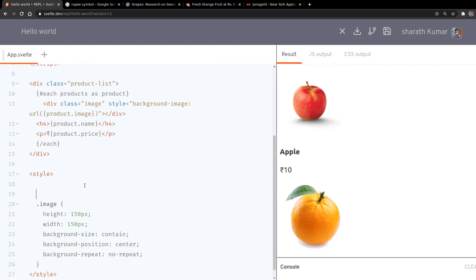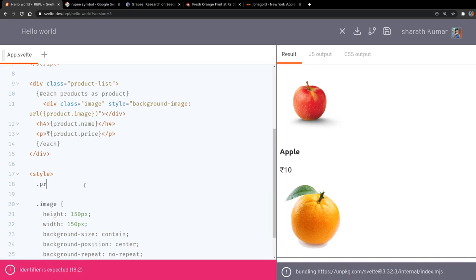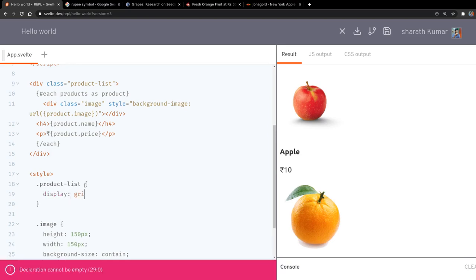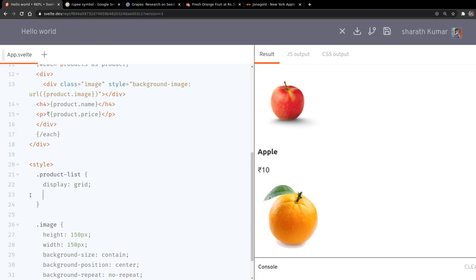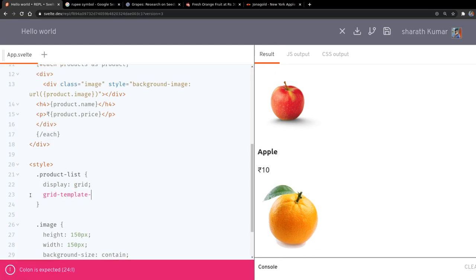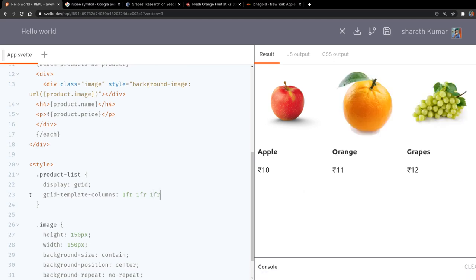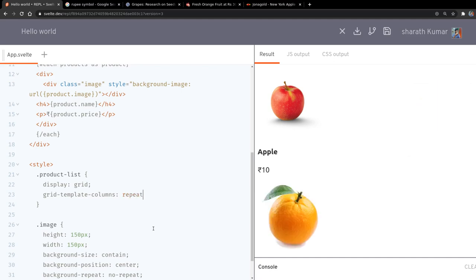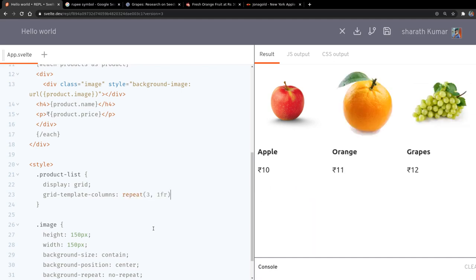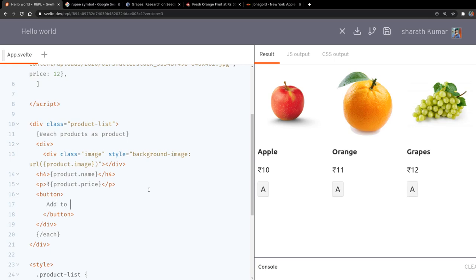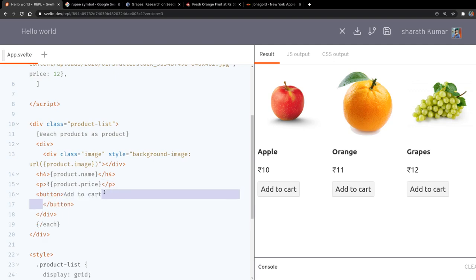We can do that by selecting product-list and displaying it as grid. I can have grid-template-columns — I can shorten it with repeat(3, 1fr). We are missing buttons here, so we'll add that — a button that says 'Add to Cart'. That should be okay.